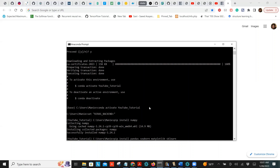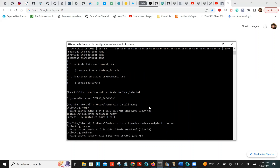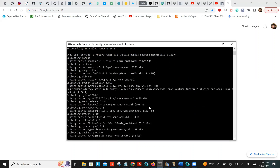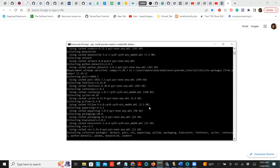There's one more library we want to install, but let's go step by step. Click Enter and it'll install them one by one. For this tutorial numpy and pandas would actually be enough, but it's good to go over them all. Give it some time to install these packages.